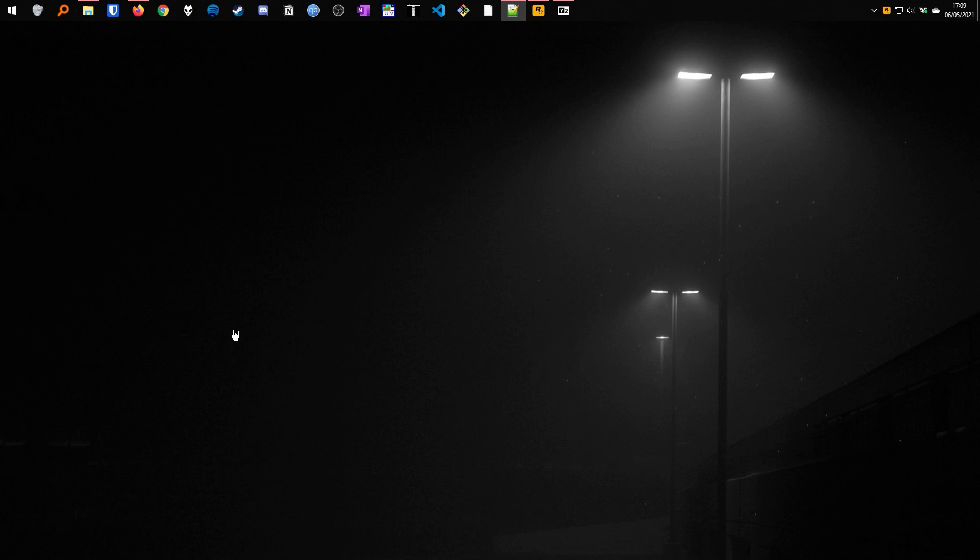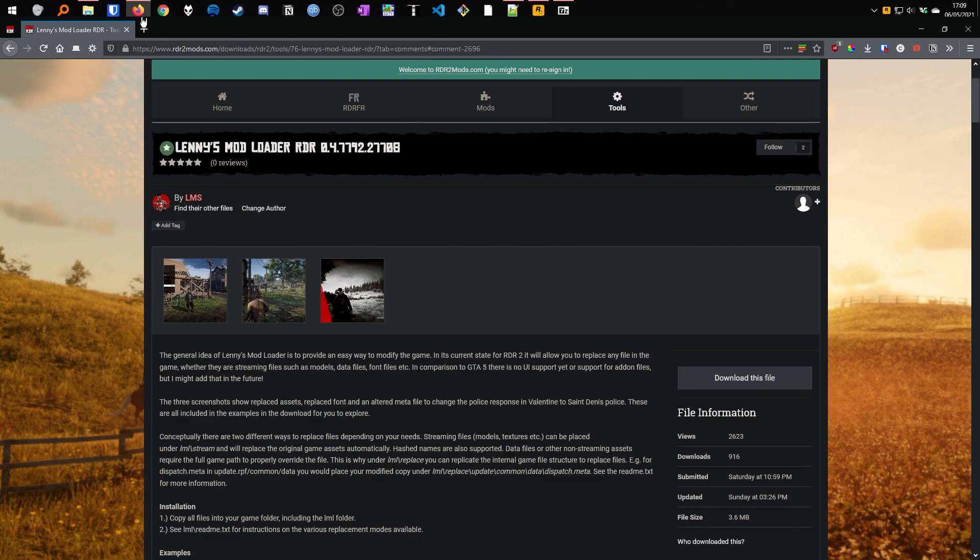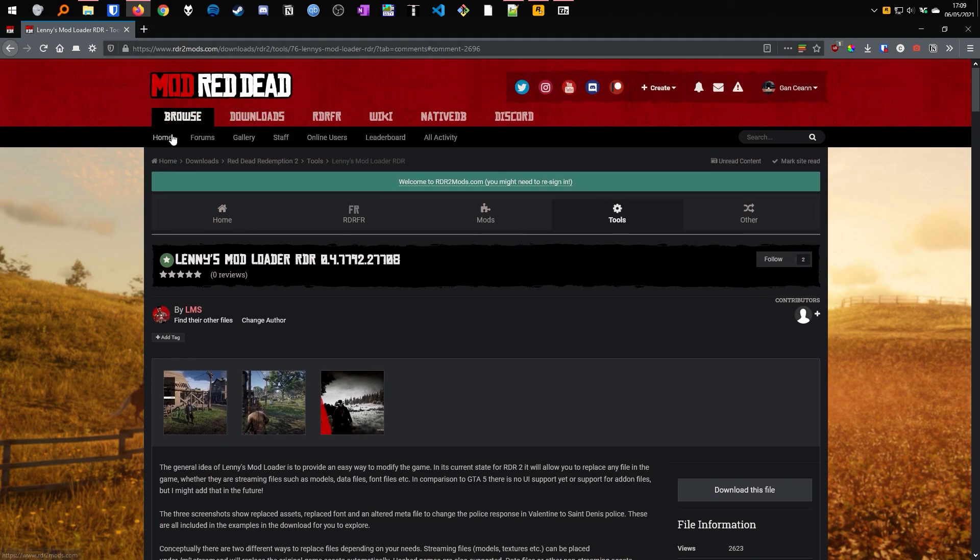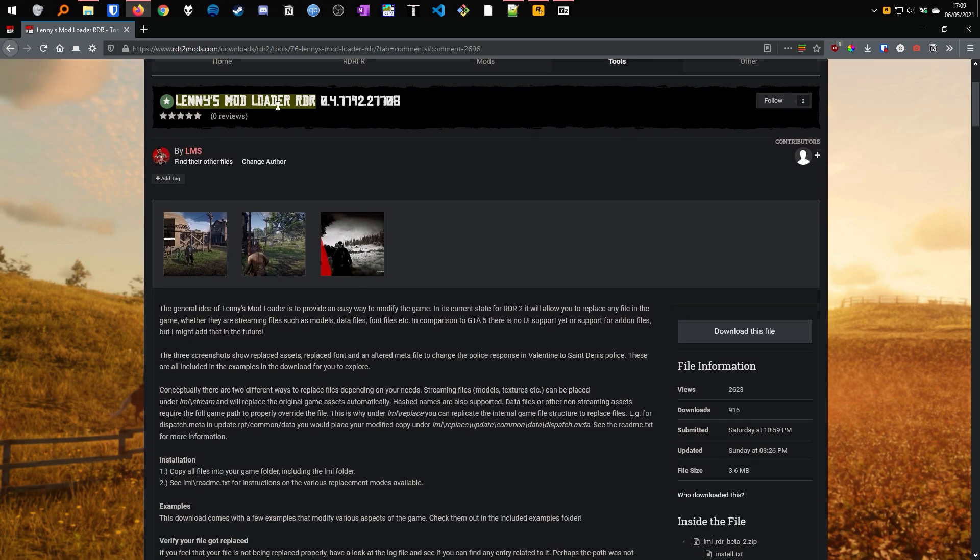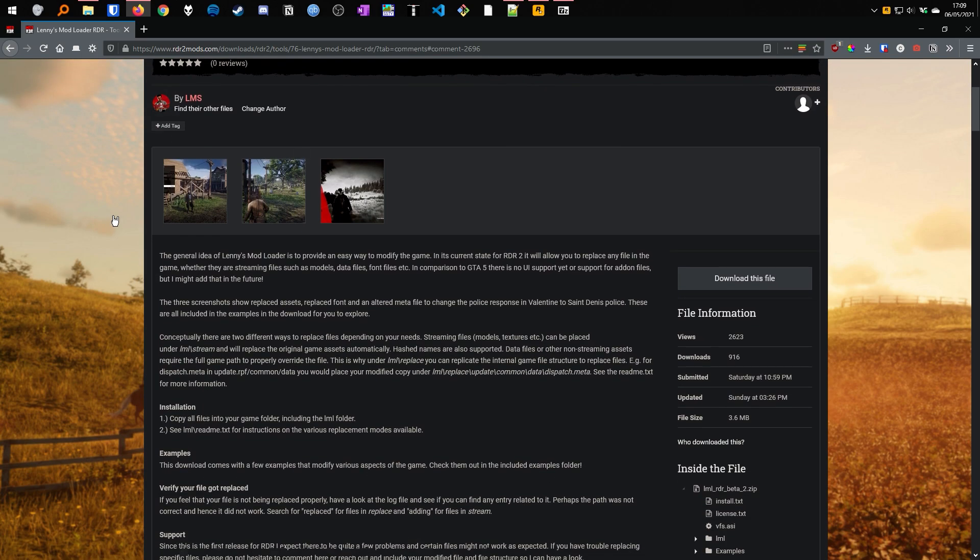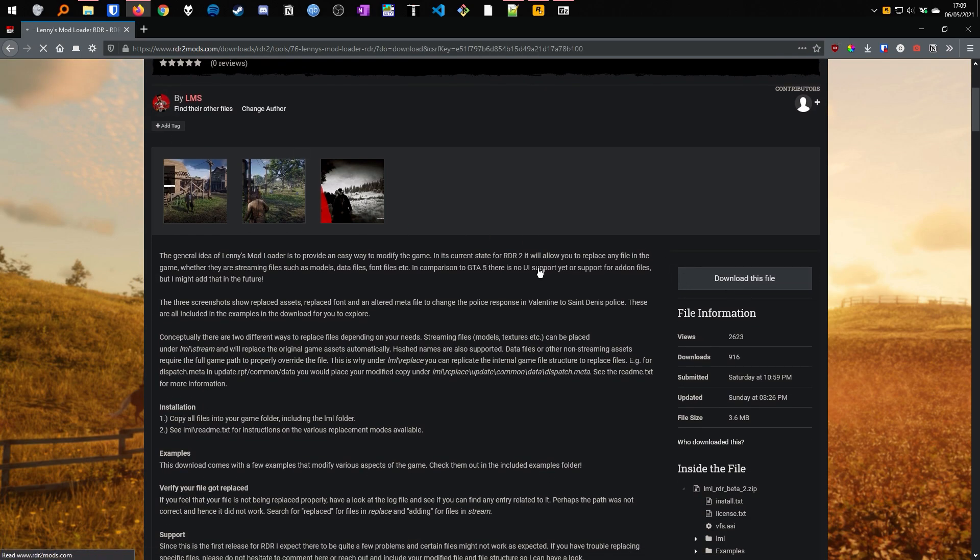So to get started we need to go to rdr2mods.com, link will be in the description. Here in the download section you will find Lenny's mod loader and you can just download here on the right, take a few seconds and the download will begin.